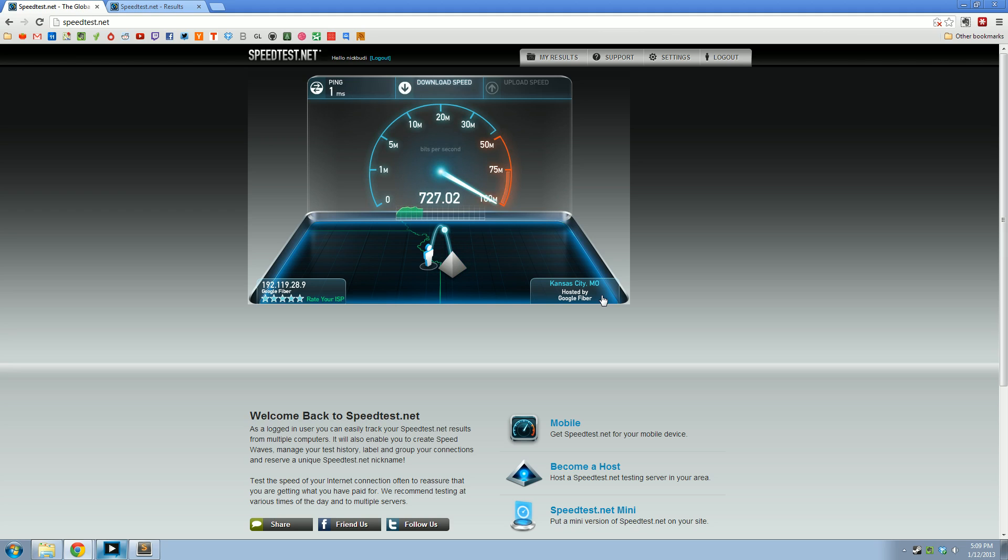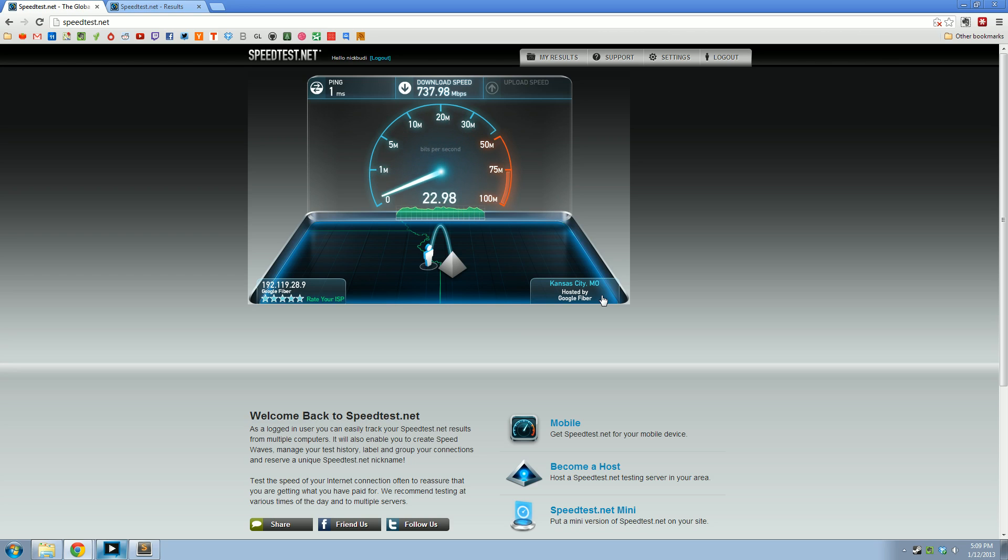And download speed. We are seeing around 740 right now, which is a little slower than usual. Alright, 739.